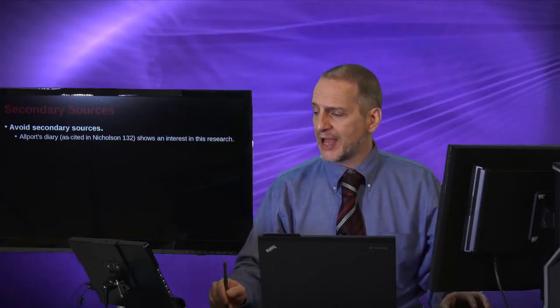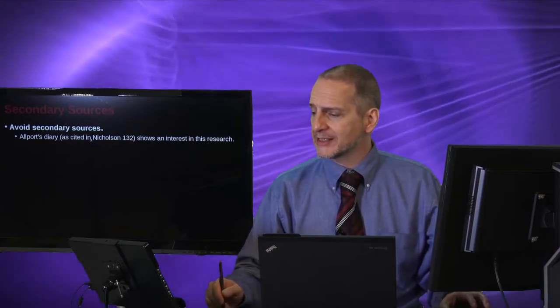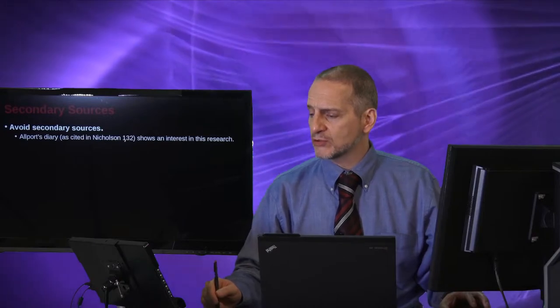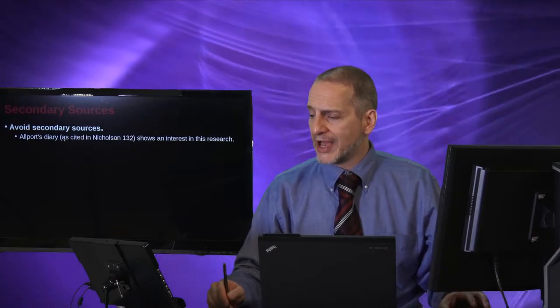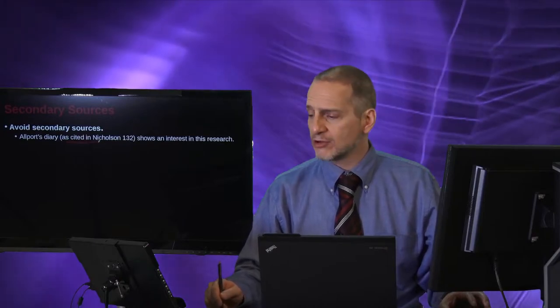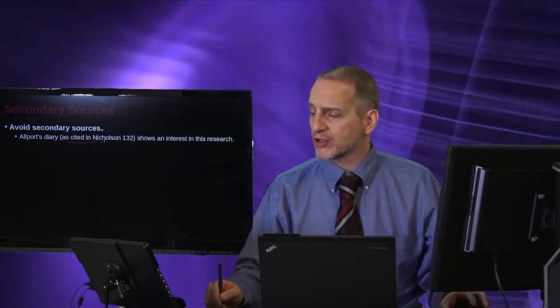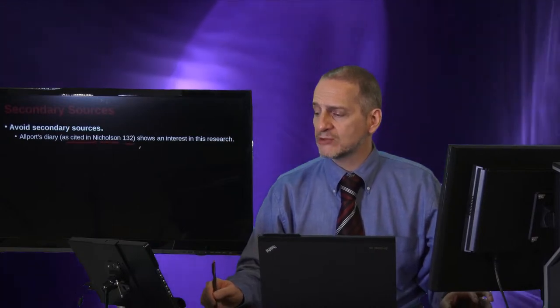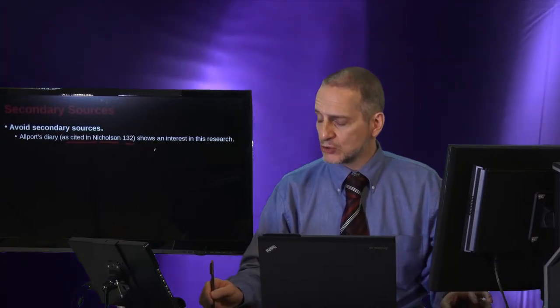Allport's diary as cited in Nicholson 132. So as cited, I found it in another article. That article was by Nicholson on page 132.